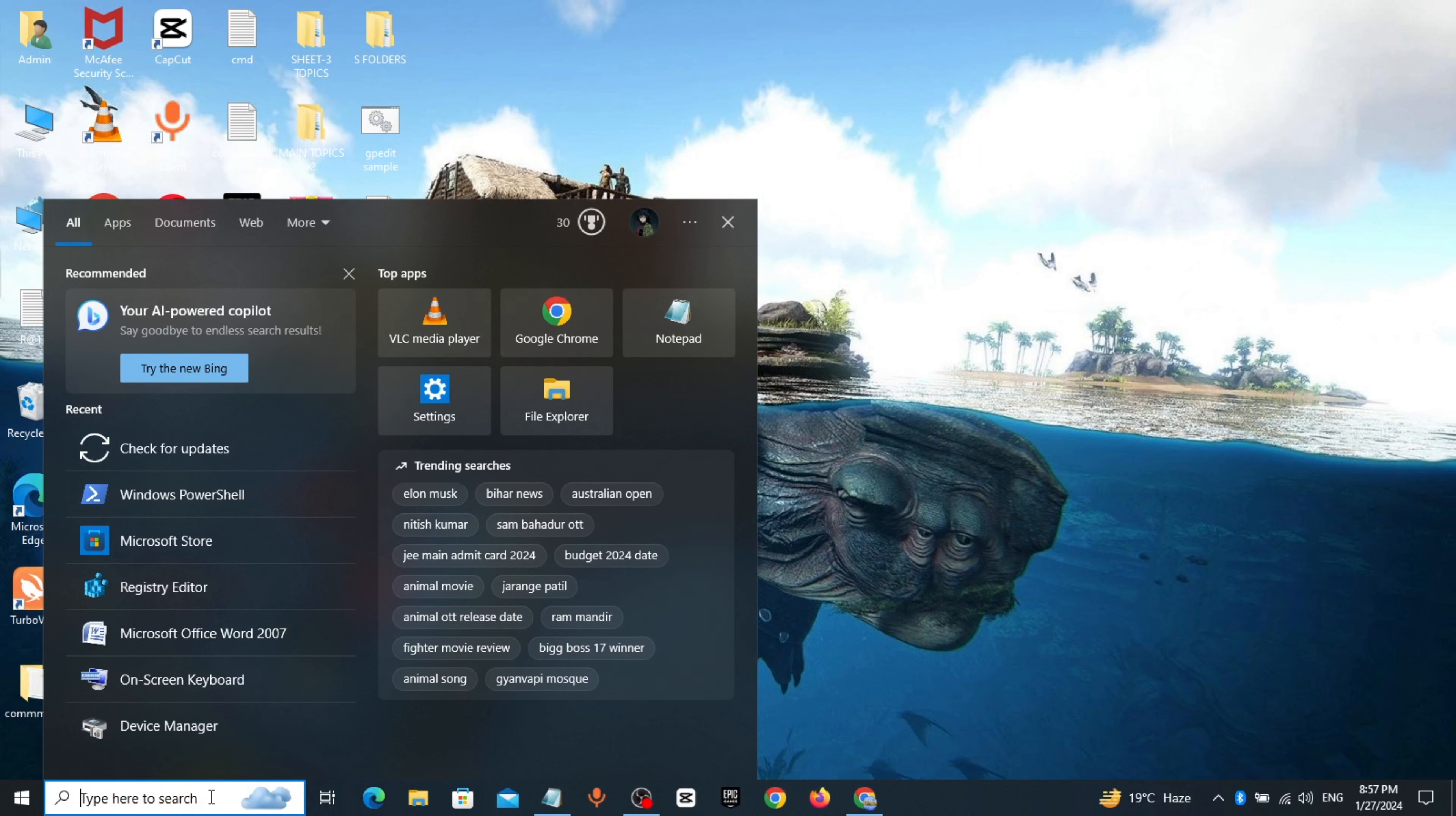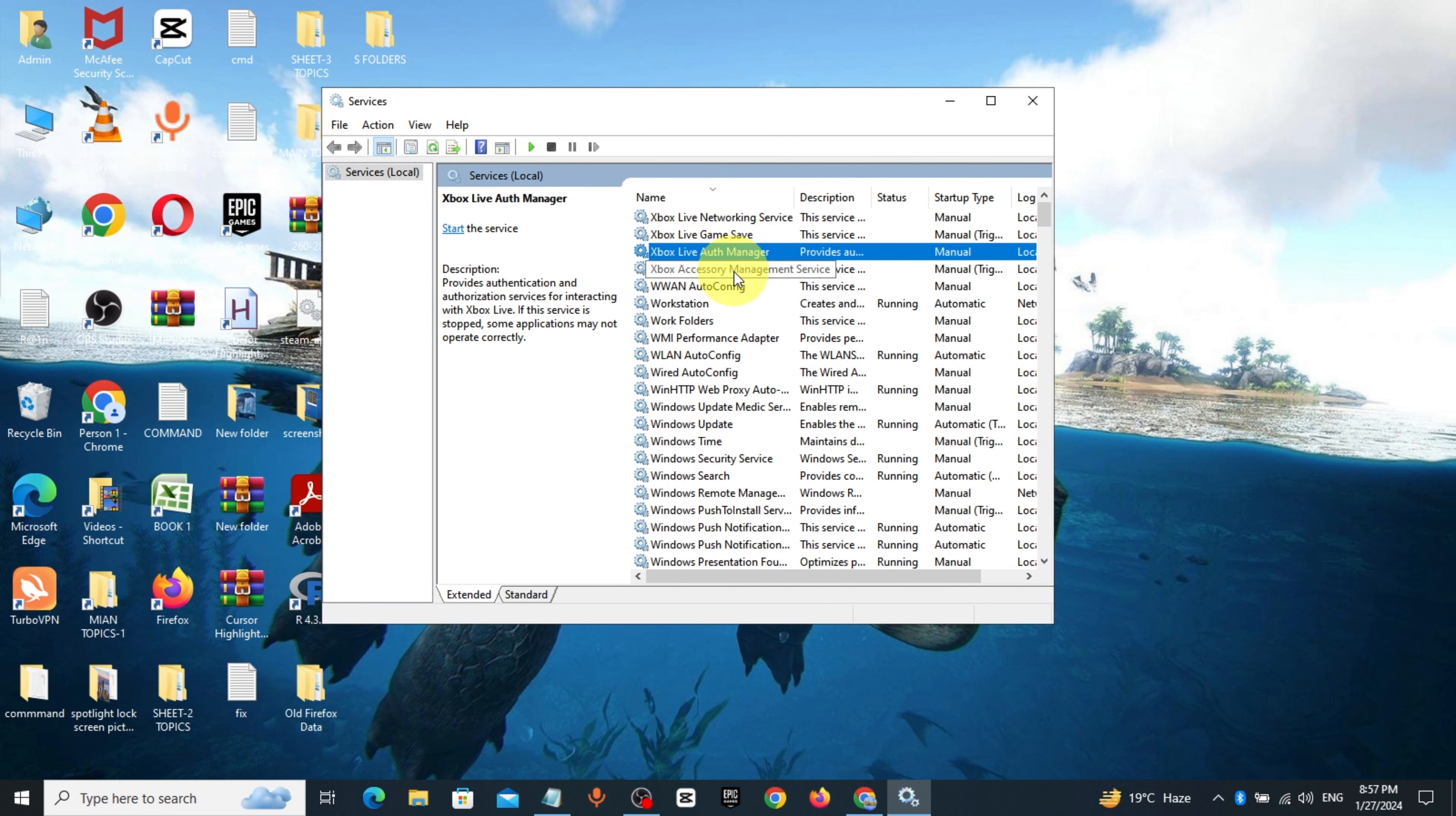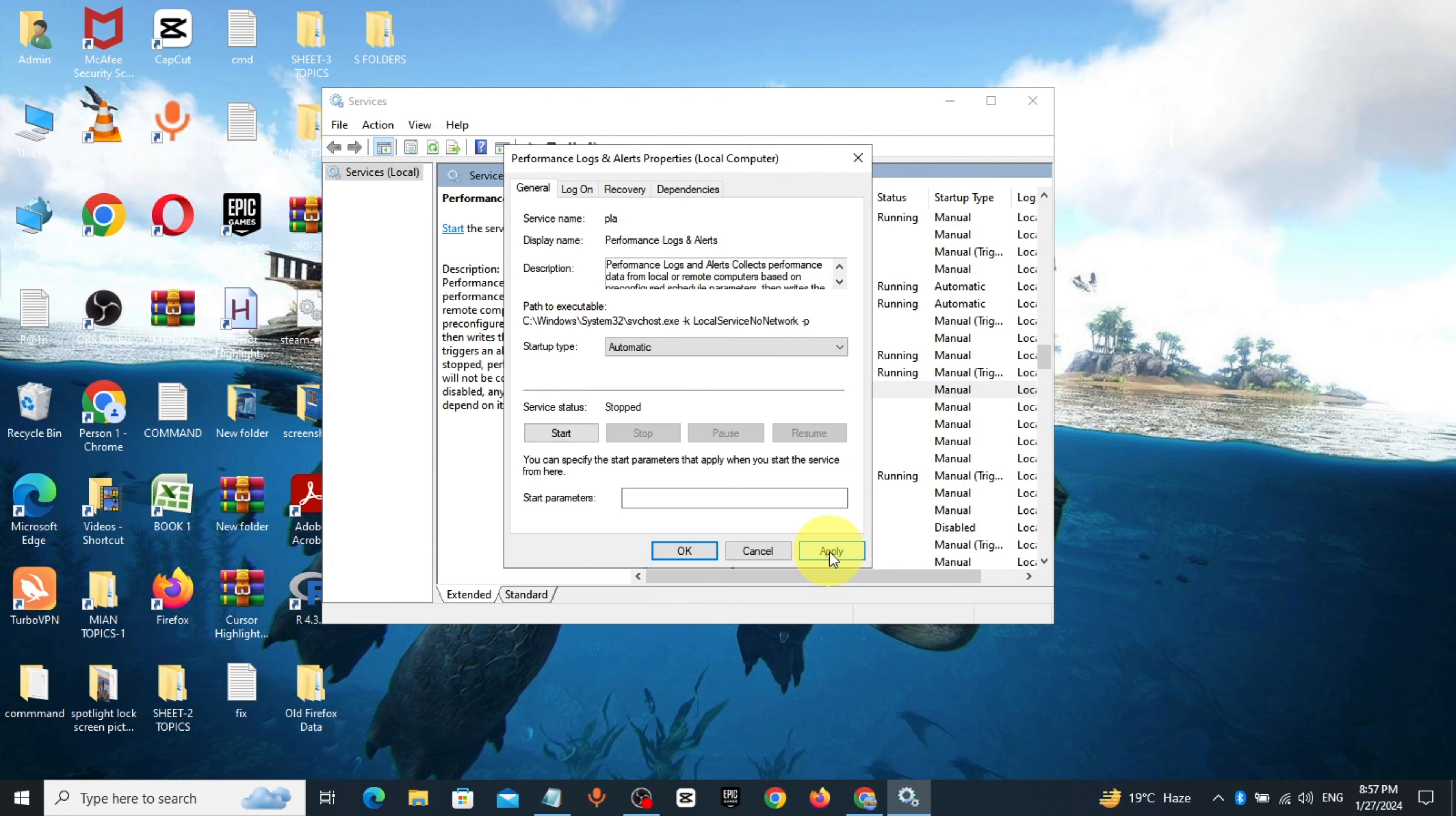Method 3. Go to Windows search bar, type services, click and open it. Search and click on performance logs and alerts, make startup type to automatic, click on apply.